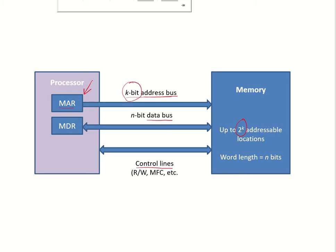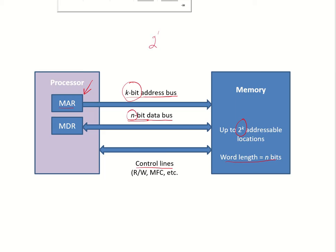If the data bus is of n bits, and usually it is equal to the size of the word length, so we see the word length is n bits. The number of memory locations that can be accessed is 2 to the power of k because it can generate a k bit address. So if it generates a k bit address, then you can access 2 to the power of k address locations.